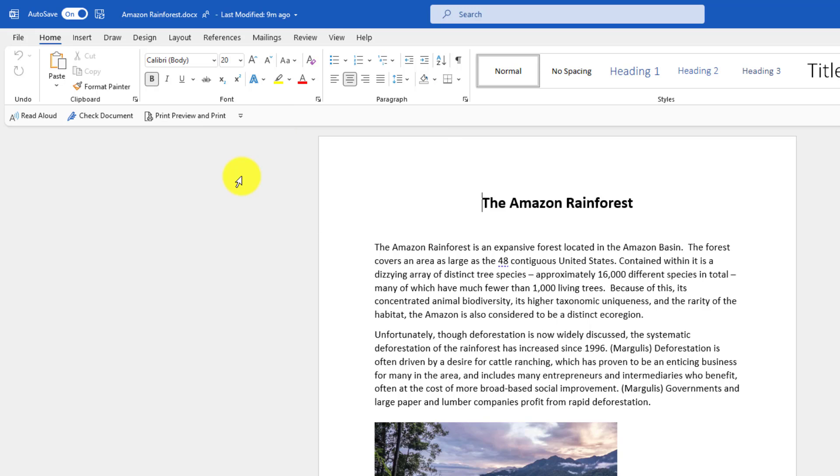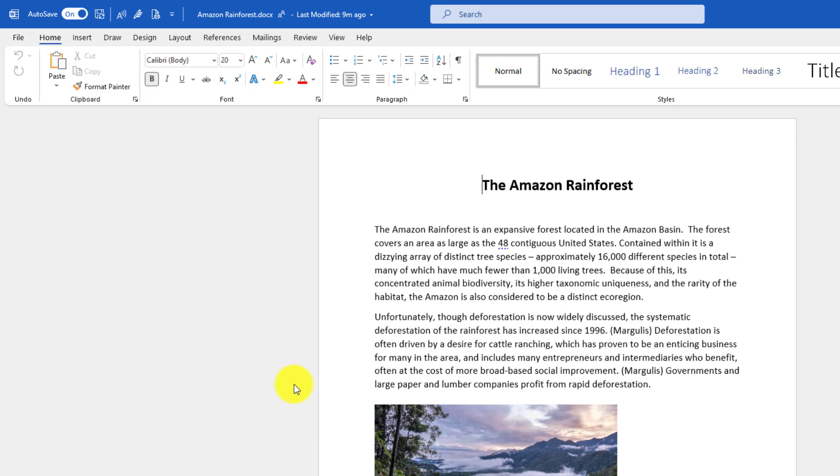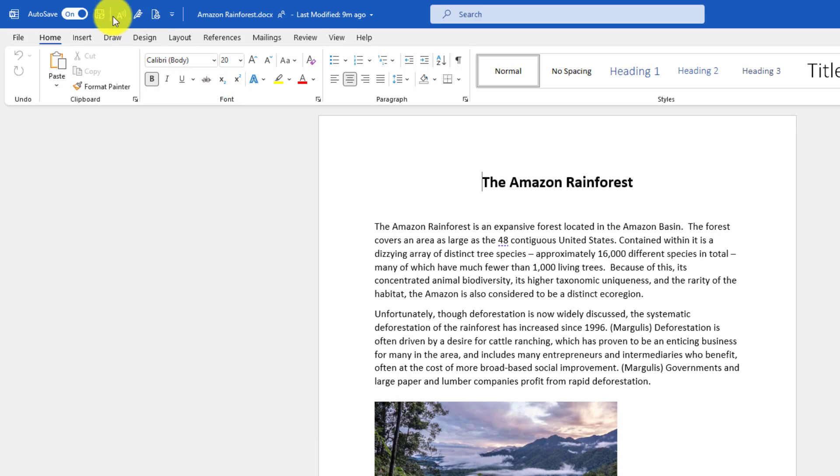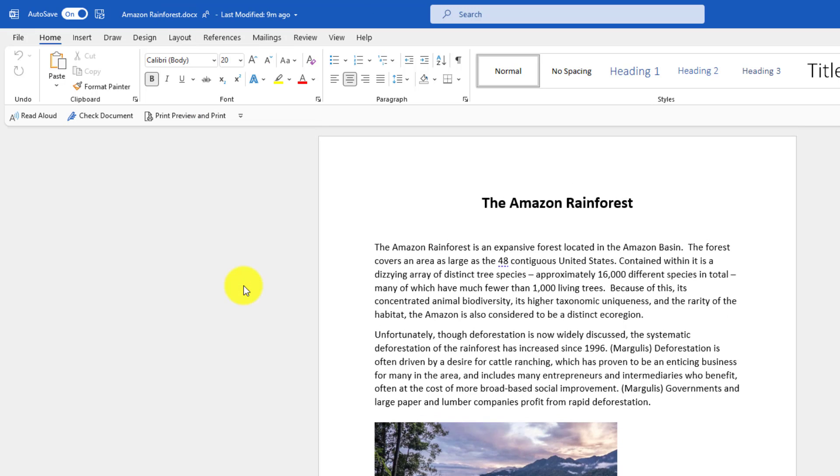If you want to move the Quick Access Toolbar on top of the ribbon like it used to be, go drop this down and choose Show Above the Ribbon, and now the Quick Access Toolbar is right there. I'll put it back down underneath.